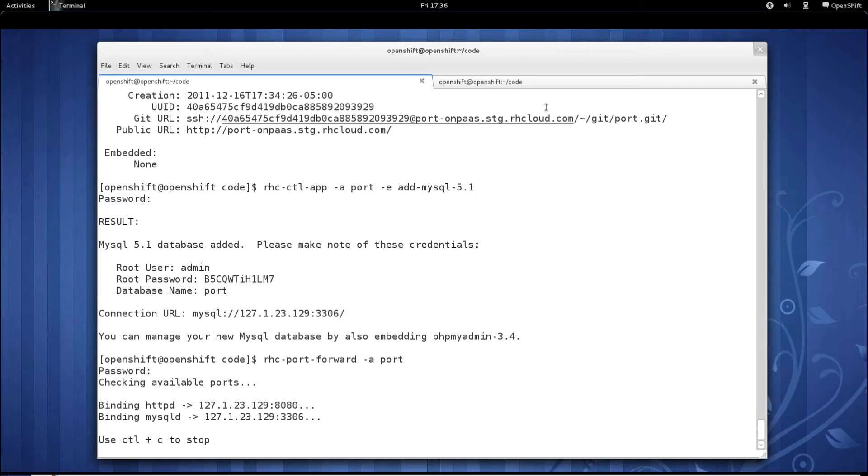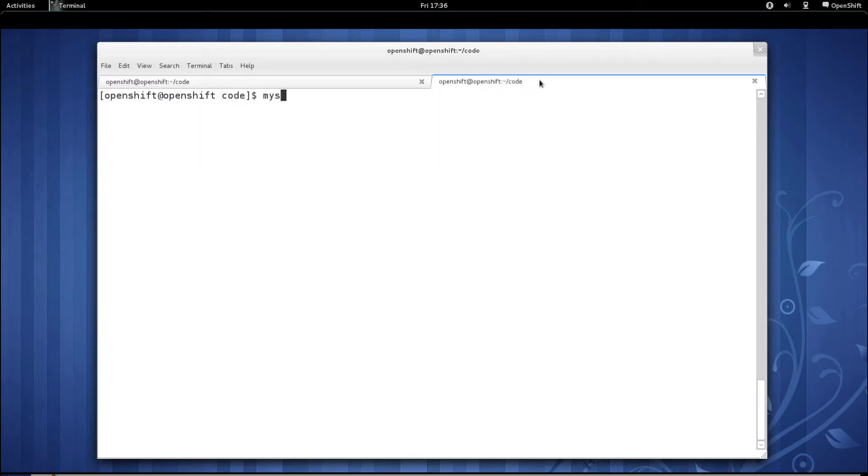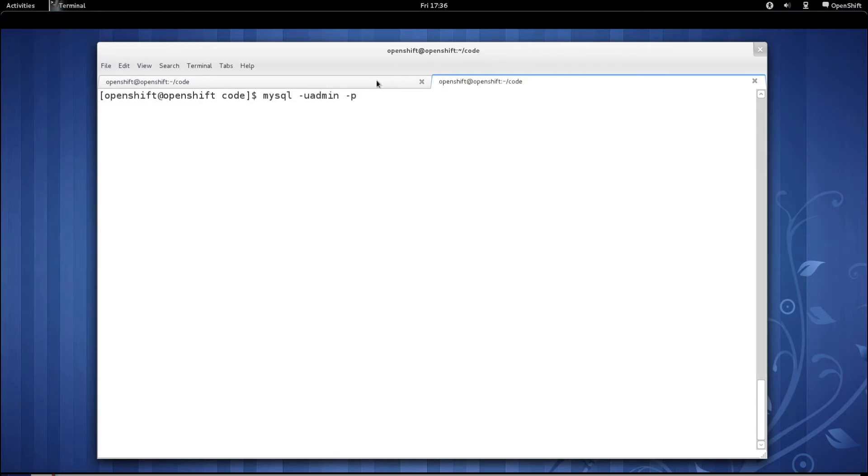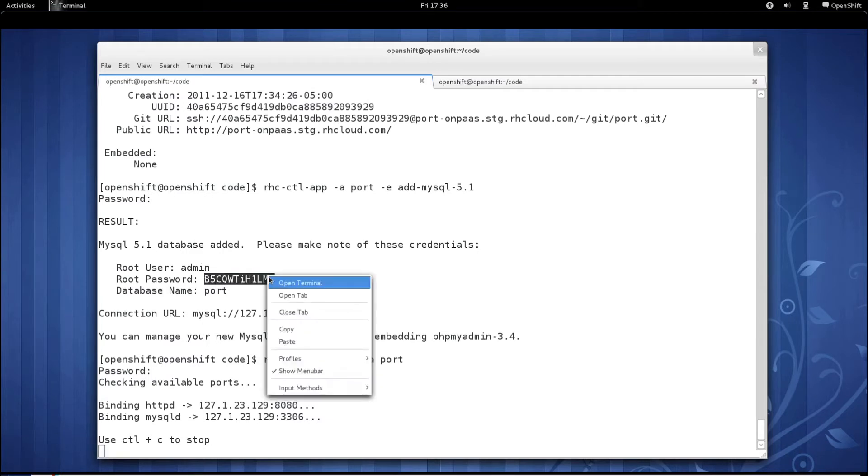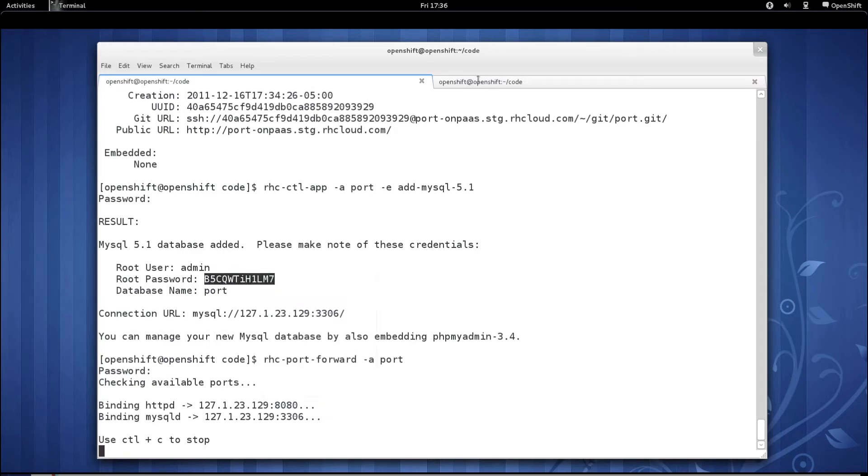So at this point, let's go over to our other tab, start up our MySQL client just like you normally would, pass in dash u for user, dash p, and then use the default password created by the RHC client tools.